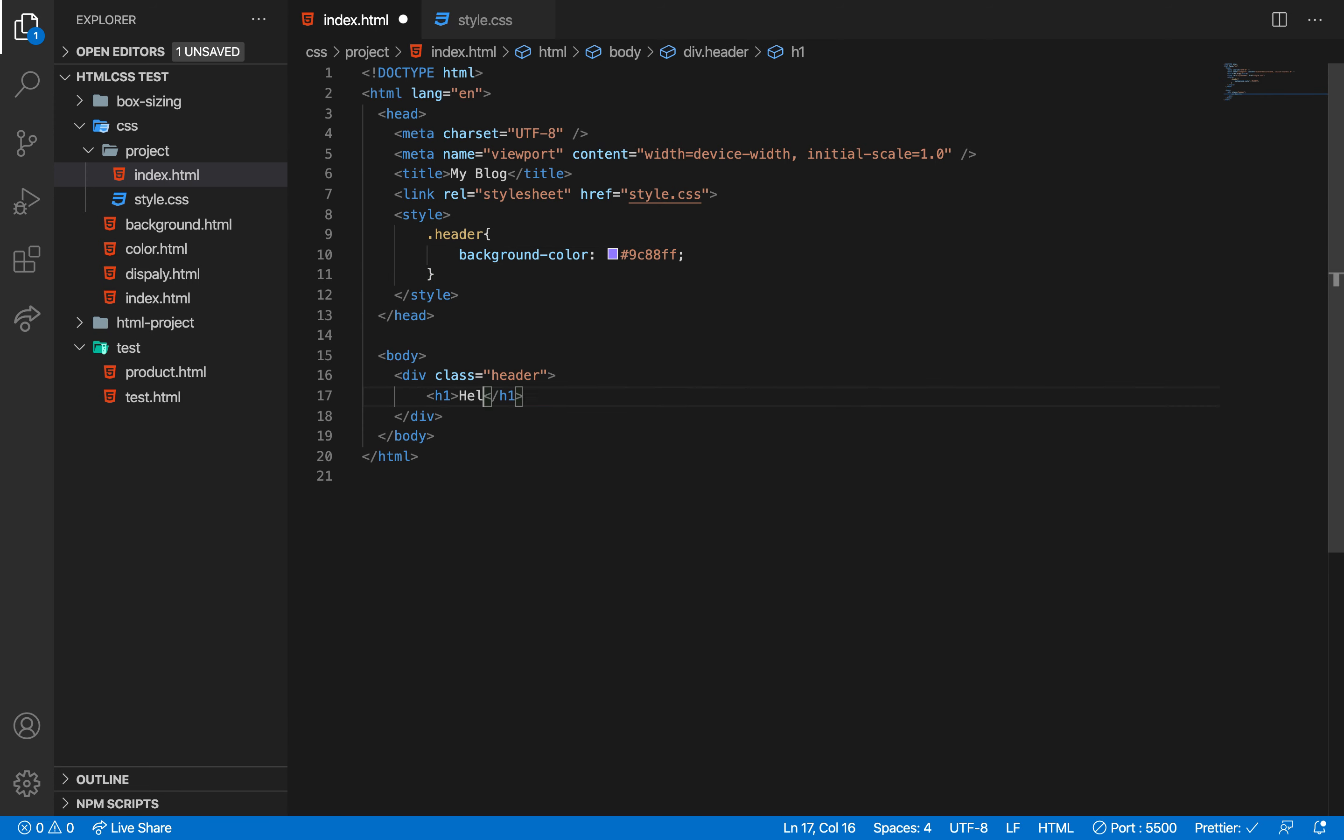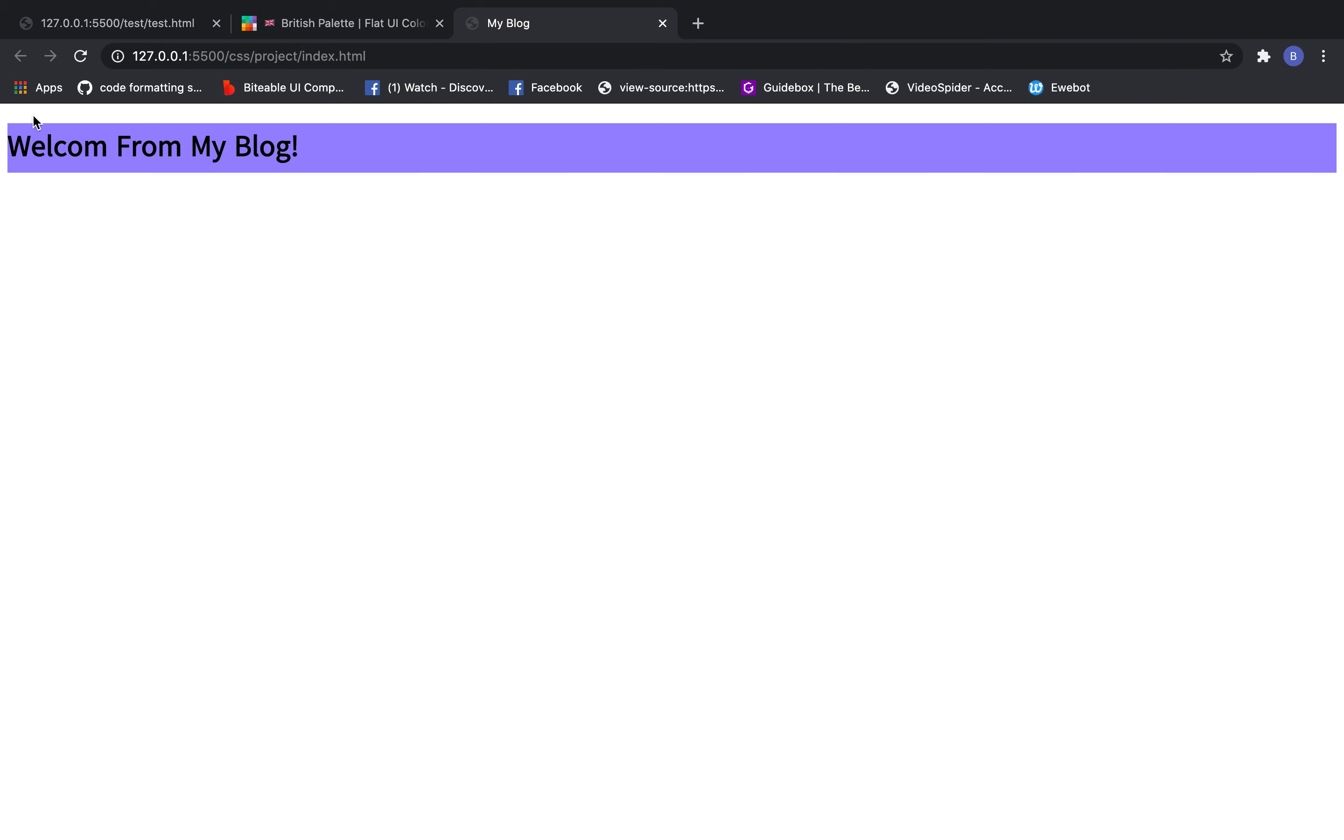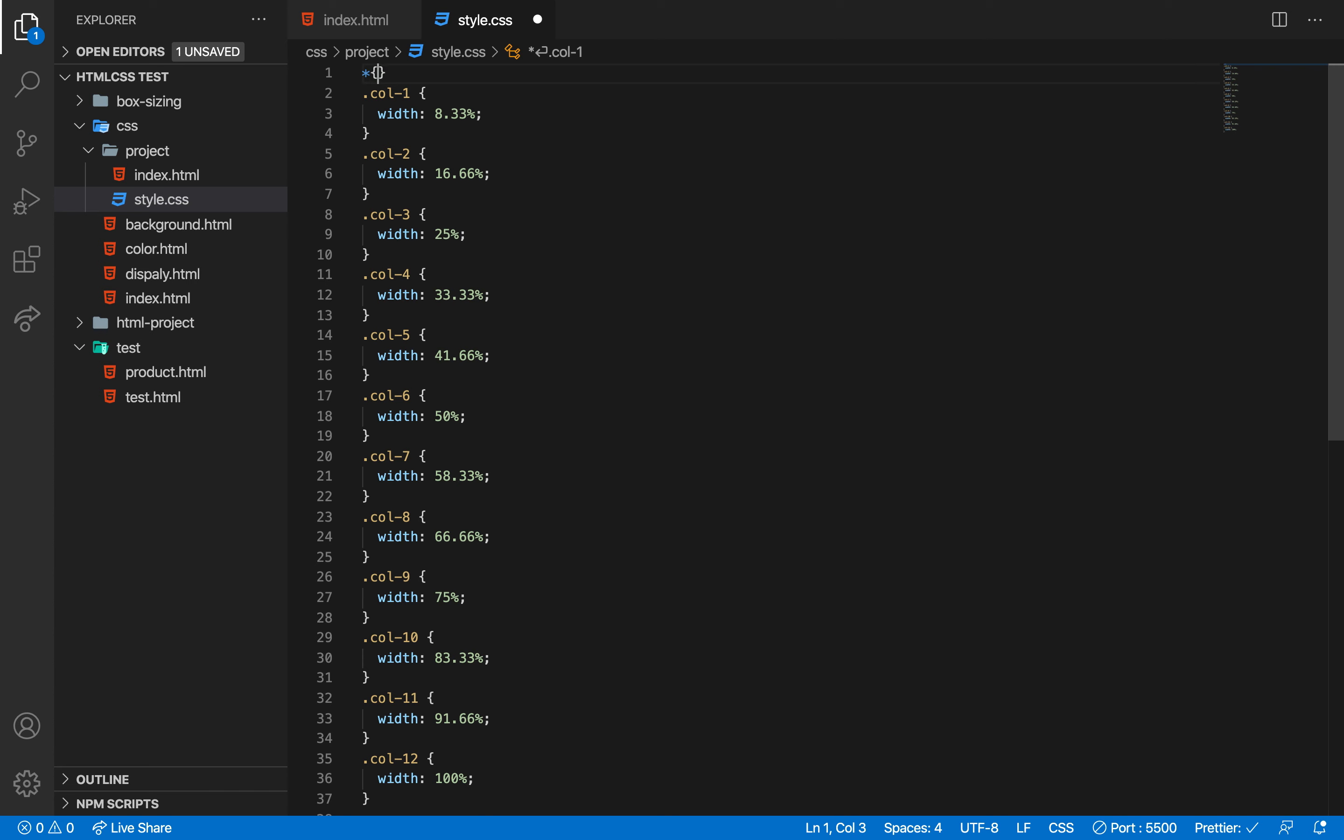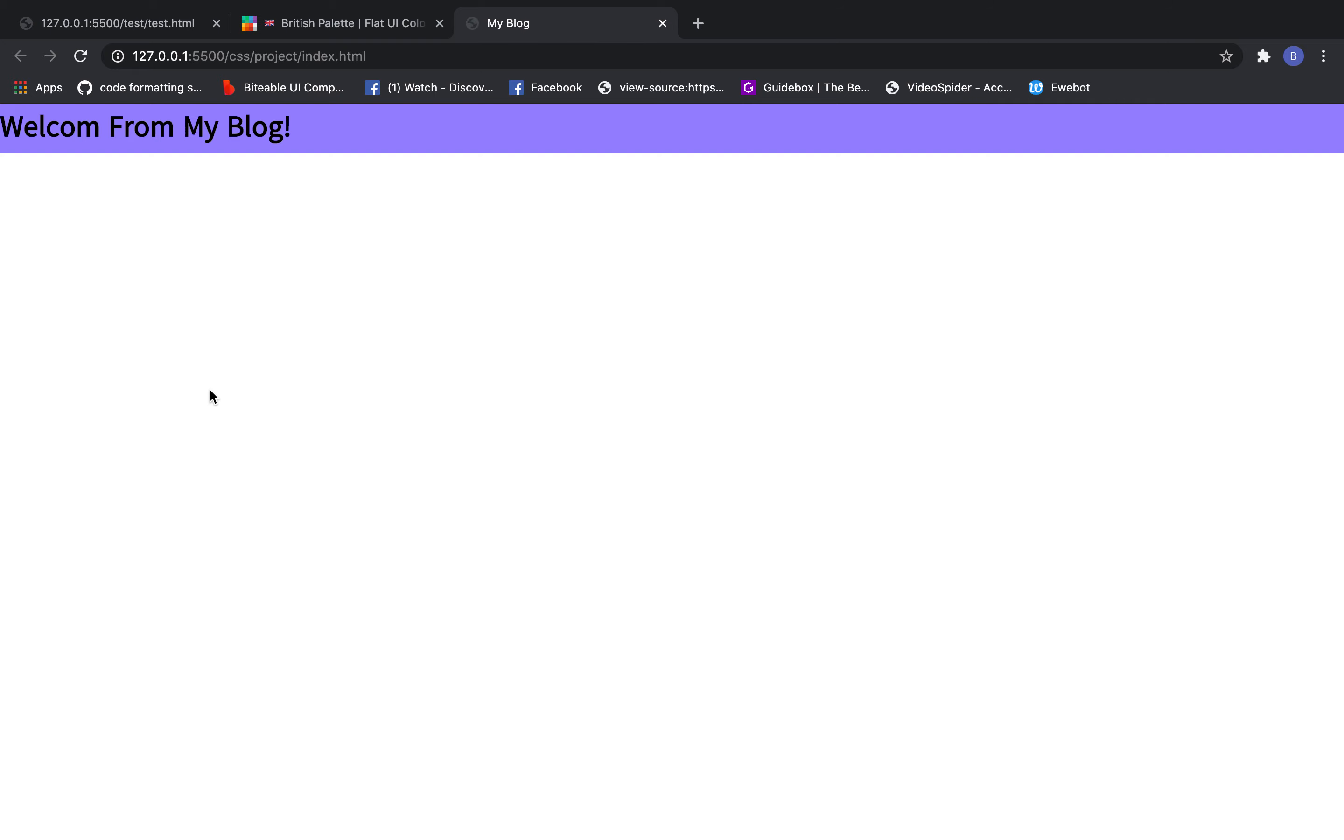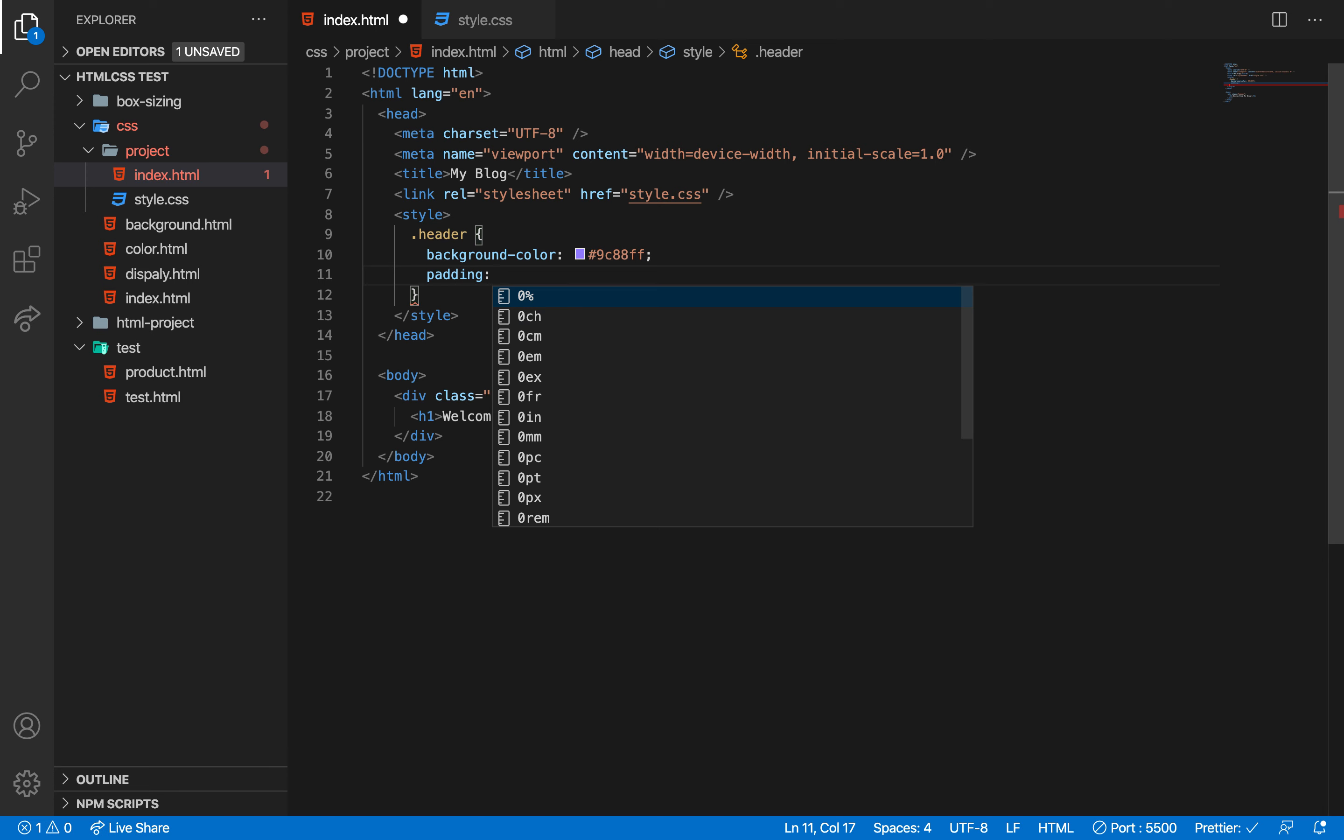I'll create classes for the different sections. The header class will have specific styling. Notice how I'm setting up the layout with proper spacing. The body section needs attention too - I'll add the appropriate styles for balance.